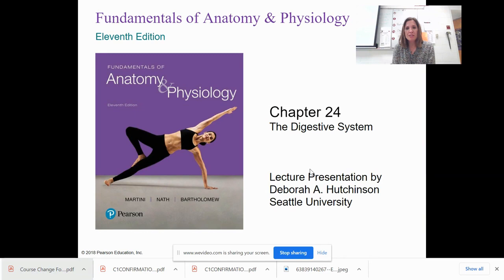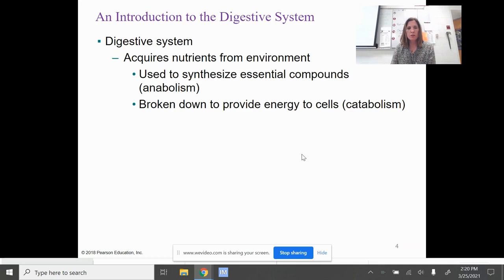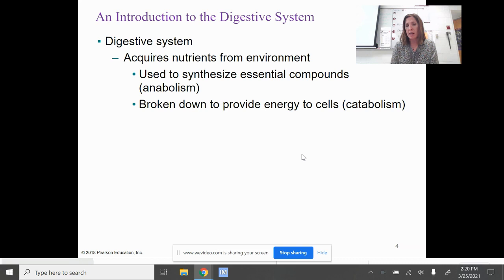Okay anatomy students, it's chapter 24: the digestive system. Our digestive system allows us to get nutrients from the environment — nutrients from food that we eat. That is used to build things, which is known as an anabolic reaction, and to break them down is catabolic.